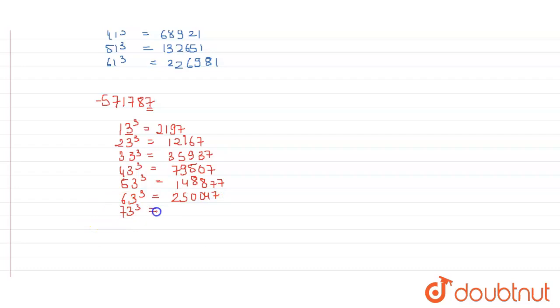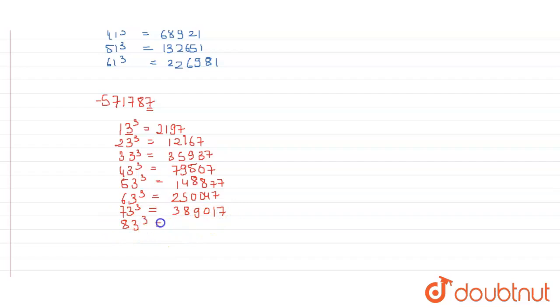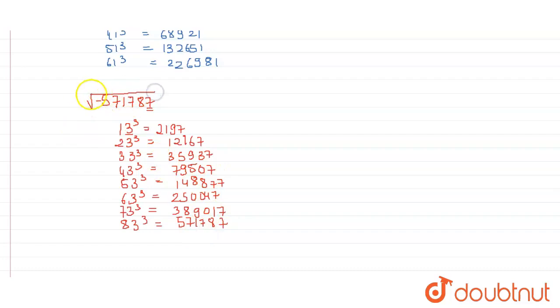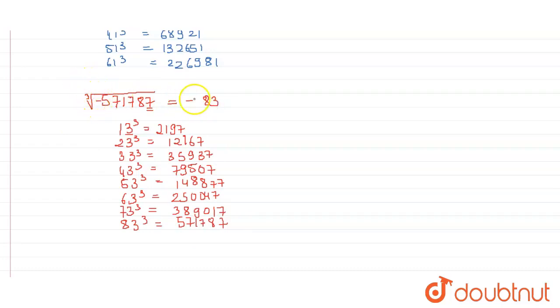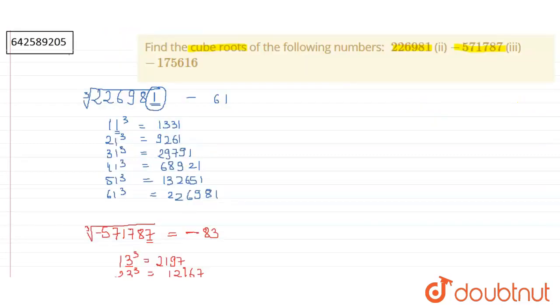Cube of 73 will be equal to 389017. Cube of 83 will be equal to 571787. So the answer of cube root of 571787 will be 83. And since we have negative there, so it will be minus 83.